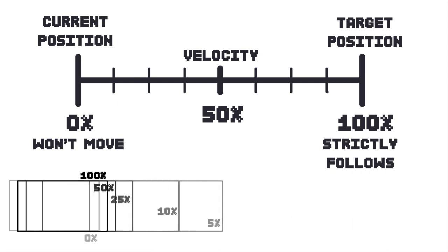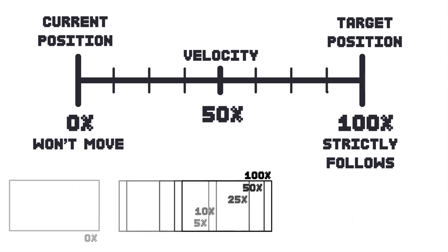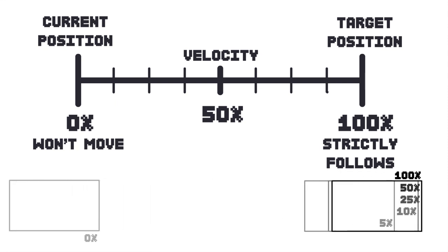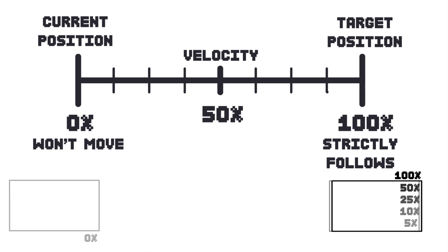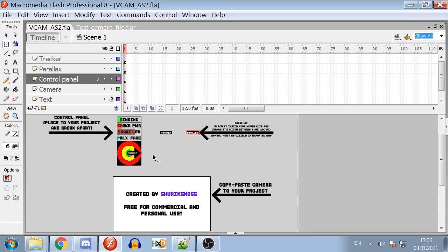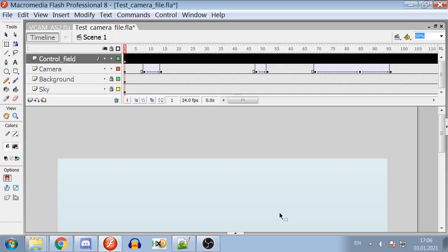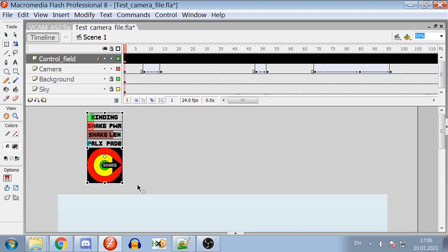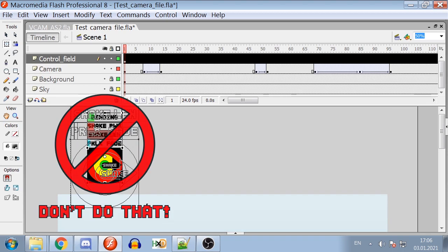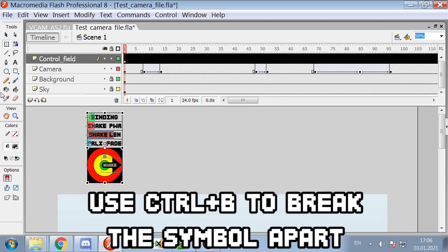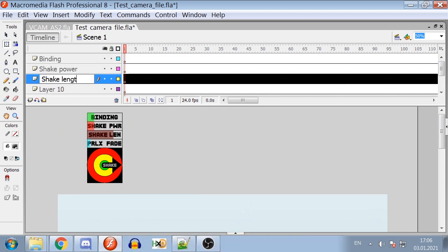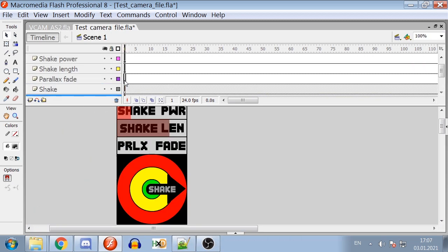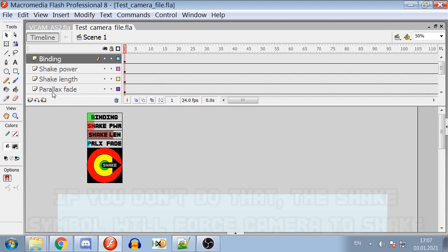As practice shows, 10-20% binding is the best value to smooth the camera movement and yet keep up with the camera. To use the binding value, copy paste the control panel from camera file into your project. Don't change the size of the control panel, it will break the script values. Break it apart and sort it on different layers so each element will have its own separate layer.